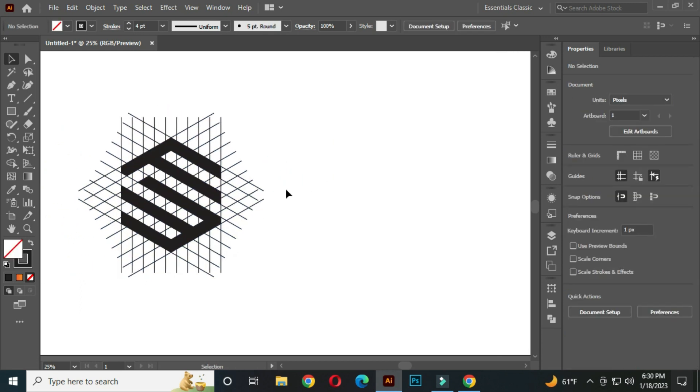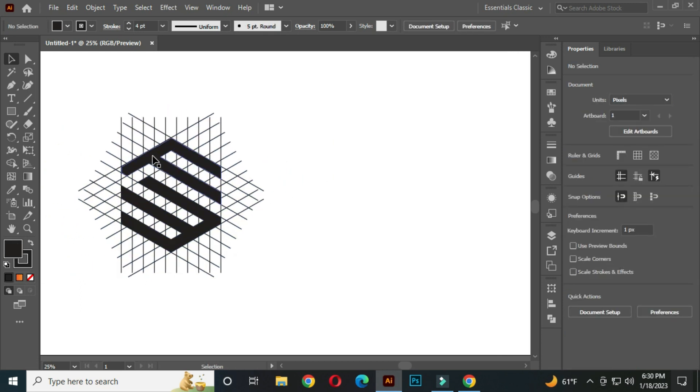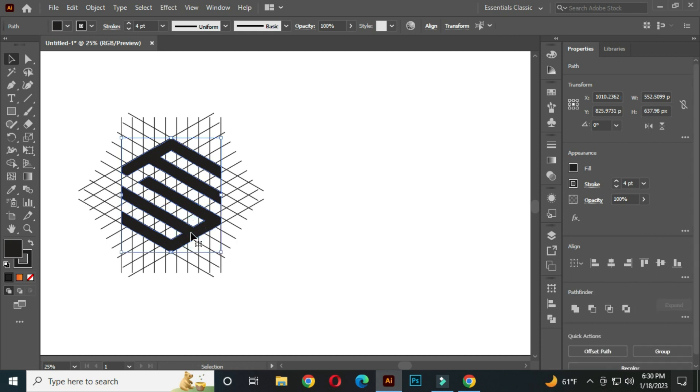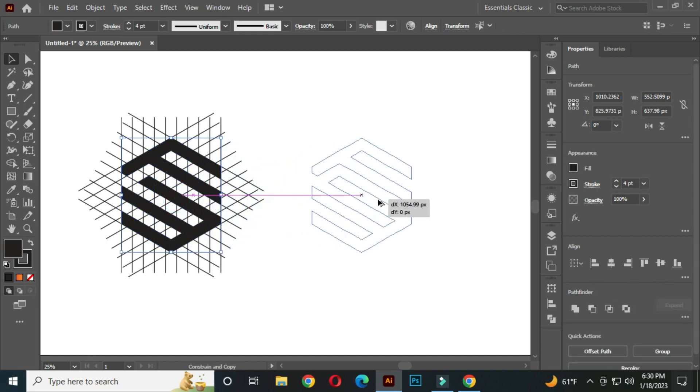Hold shift and select these two shapes. After that, hold shift and select these two shapes and drag it out.